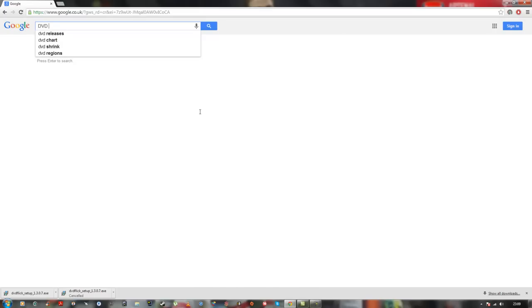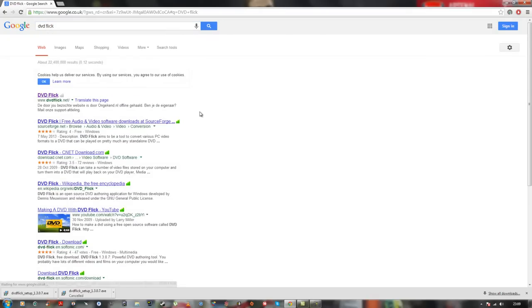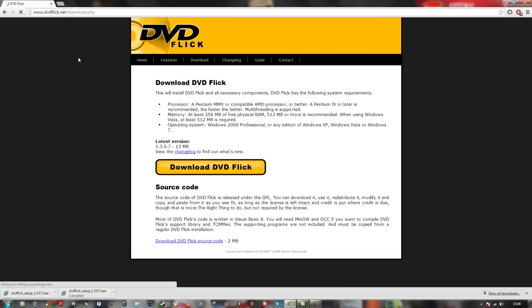Firstly, you want to go onto Google and type in DVD Flick. Don't worry, I'll provide the link in the description below. Once you're on the DVD Flick website, please press download.